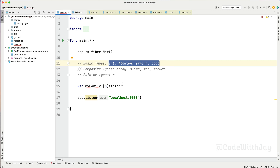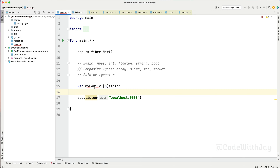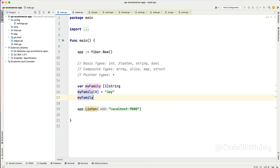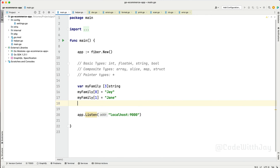It may be integer, float, string, or boolean. So this is a string array called 'myFamily', and you can see this has a fixed size of three. My family is limited, so we have only three people. Let's try to assign some values. At index zero we put 'Jay', at index one we assign 'Jane', and at index two we assign 'Carl'.